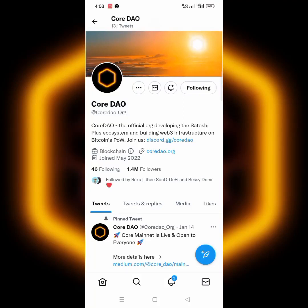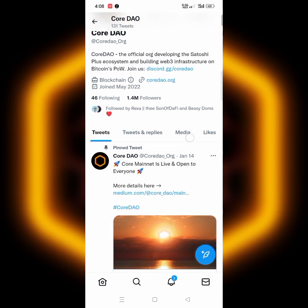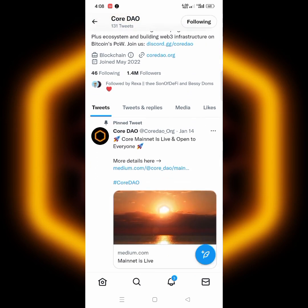Congratulations to Core holders — Core mainnet is live! As you can see on my dashboard, they tweeted it yesterday. I know it's a few hours ago because this is midnight Julian time, 4 AM. Core mainnet is live and open for everyone. In today's video we are going to talk about how to add Core mainnet — not testnet anymore — to your MetaMask or your Trust Wallet.